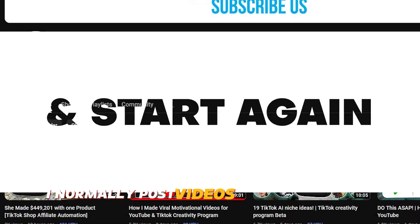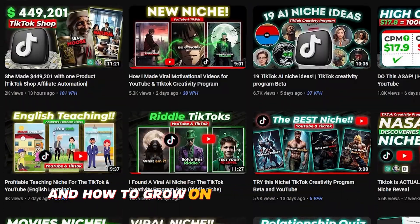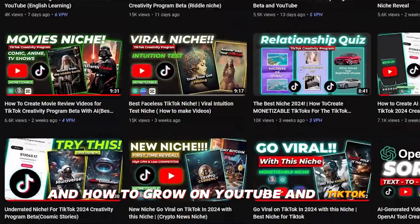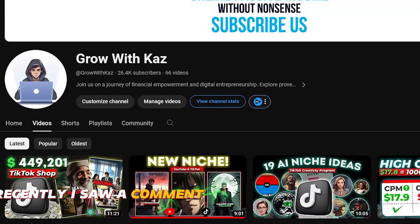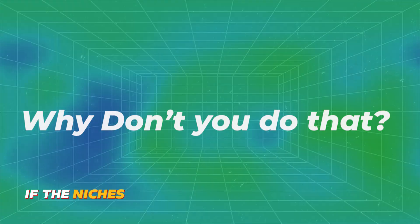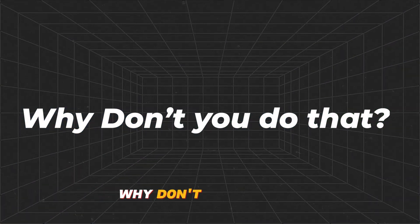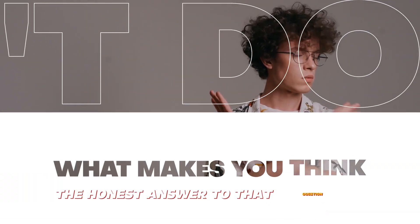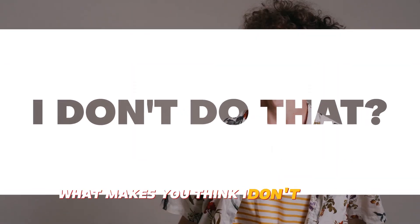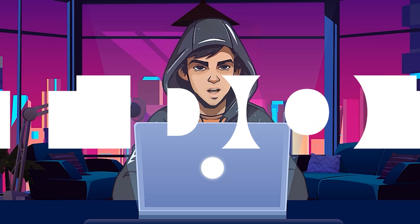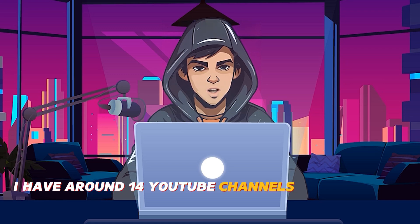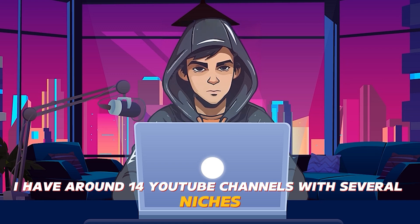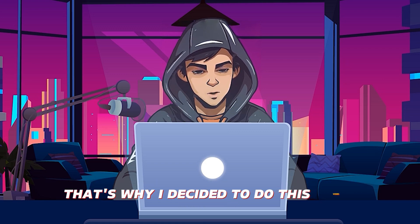I normally post videos about new niches and how to grow on YouTube and TikTok. Recently, I saw a comment on one of the videos saying, if the niches you are showing are really good, why don't you do that? The honest answer to that question is, what makes you think I don't do that? I have around 14 YouTube channels with several niches. That's why I decided to do this video.